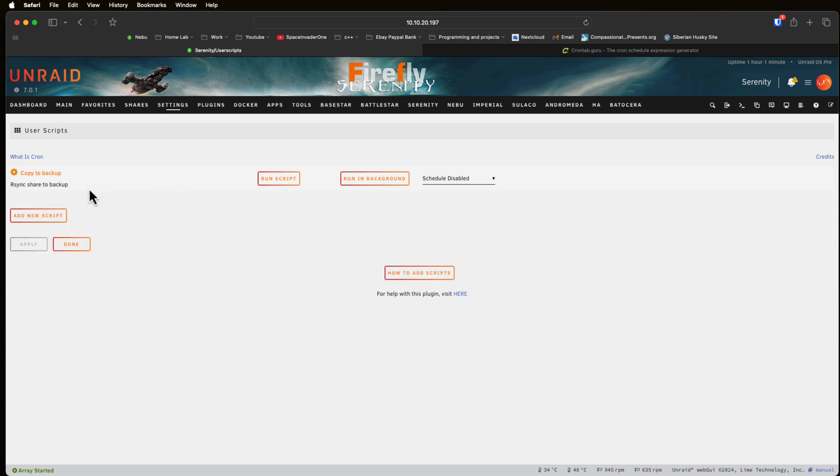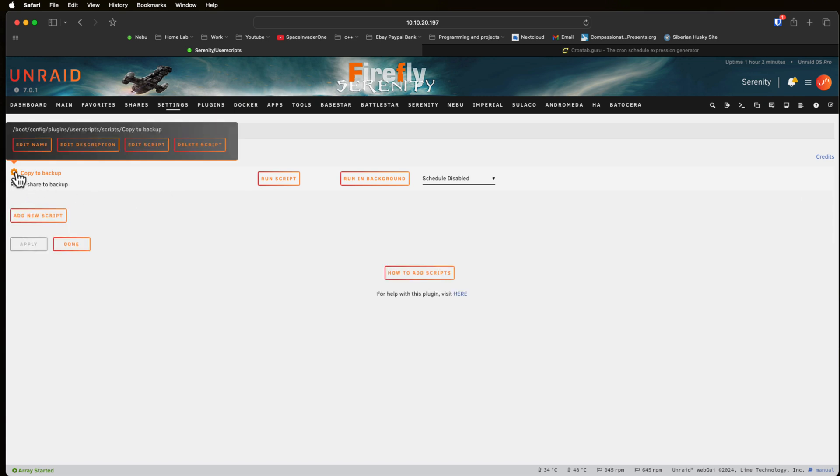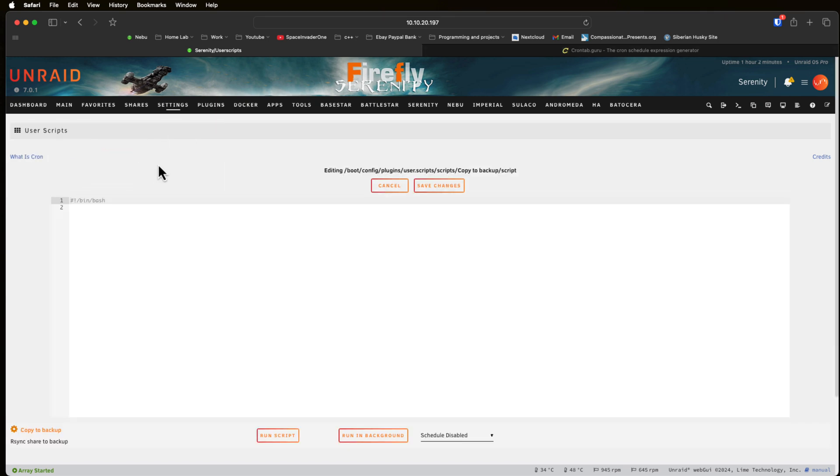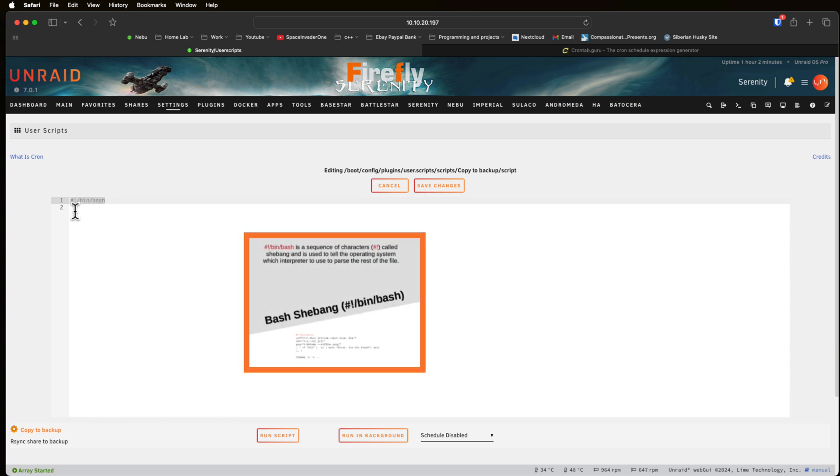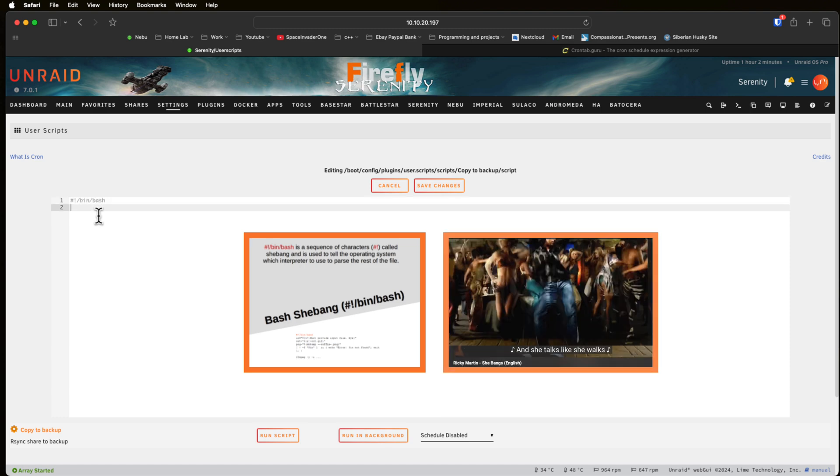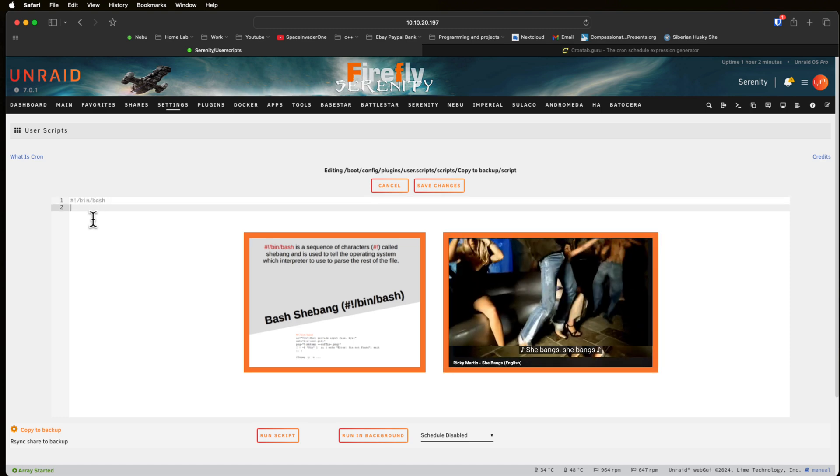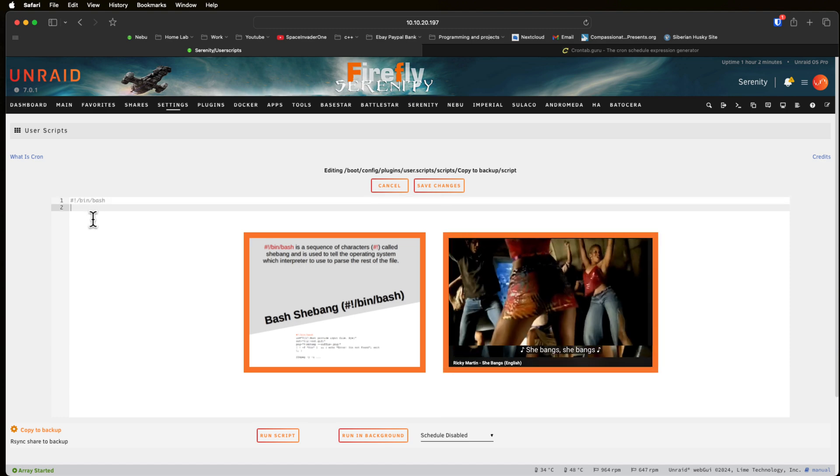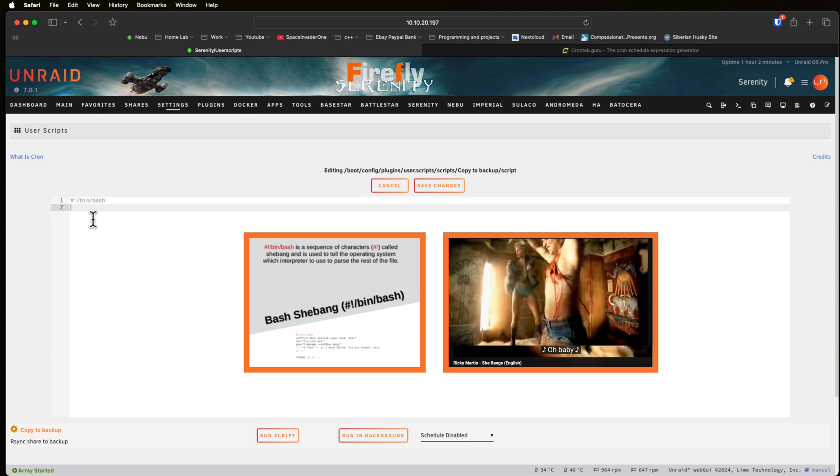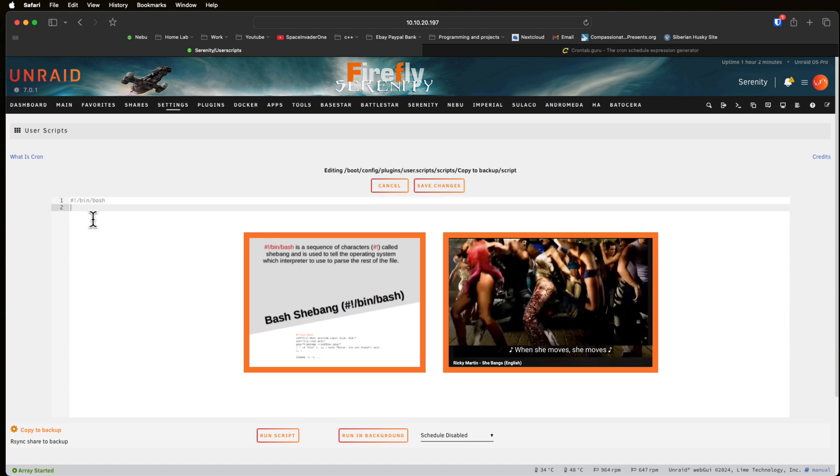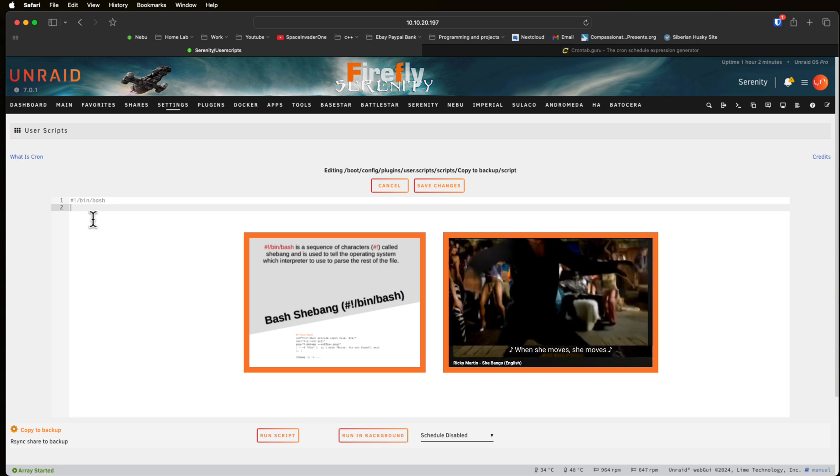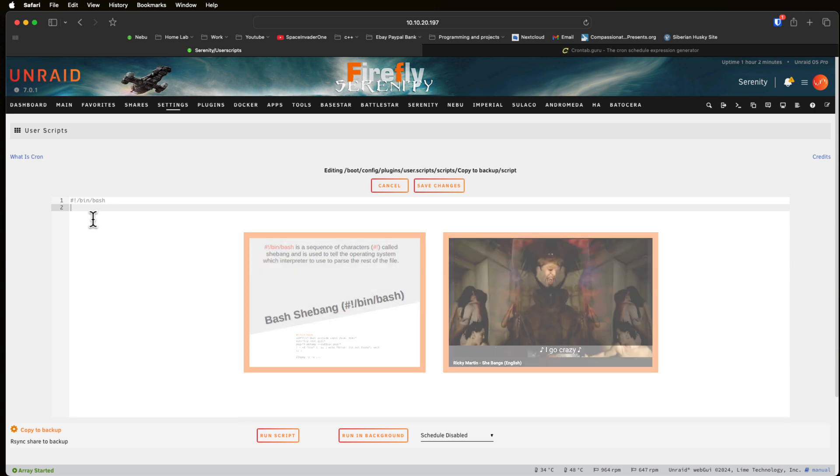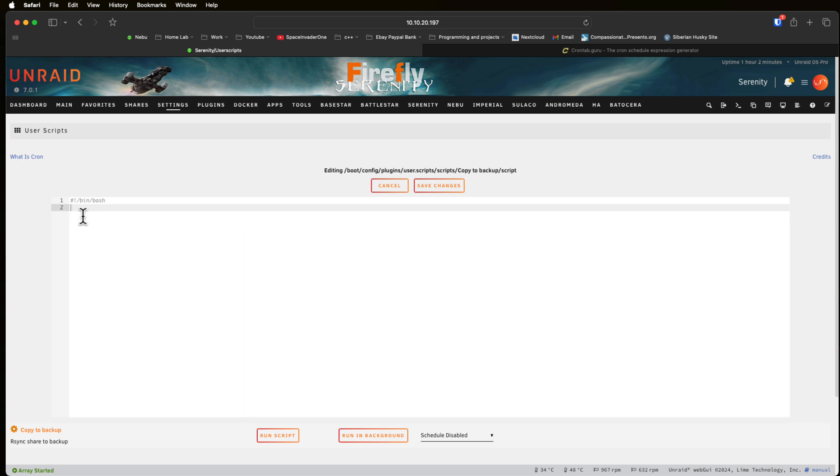So now to actually write the script if we hover over here and go to edit script we can actually write it directly in here. Now user scripts automatically puts what's called the shebang at the top. Oh baby she moves she moves. Sorry about that guys couldn't resist. Anyway where was I? Yeah shebang.